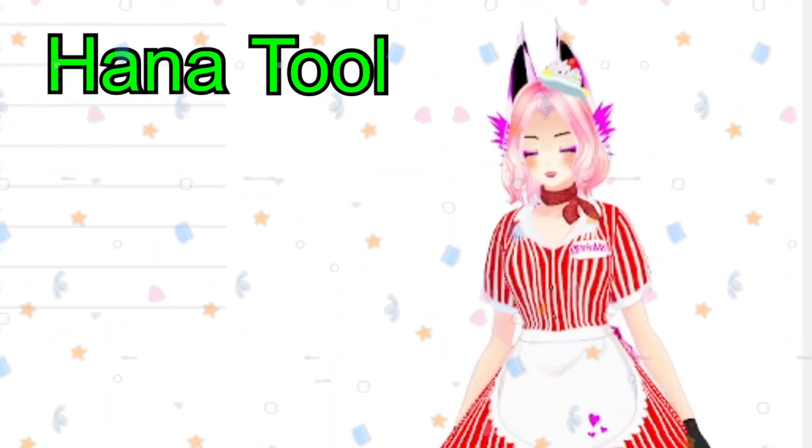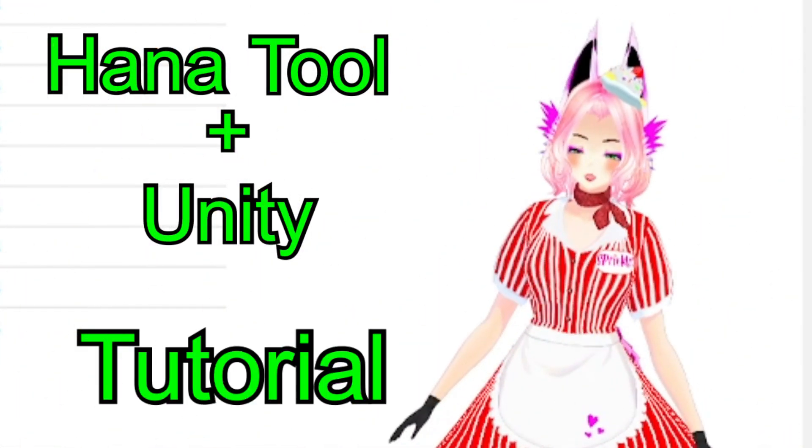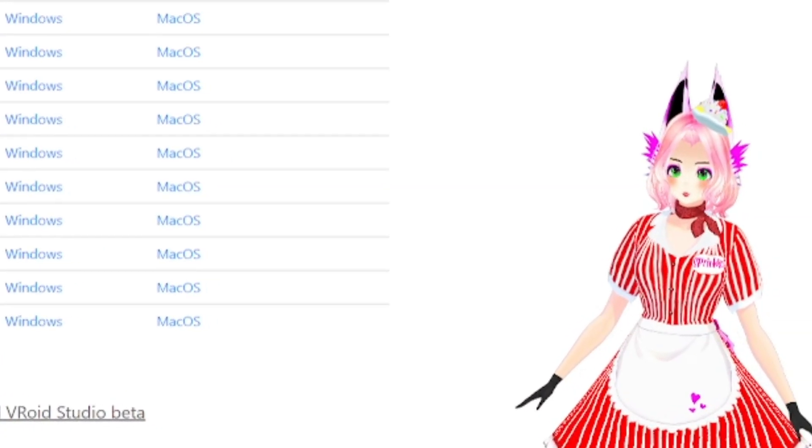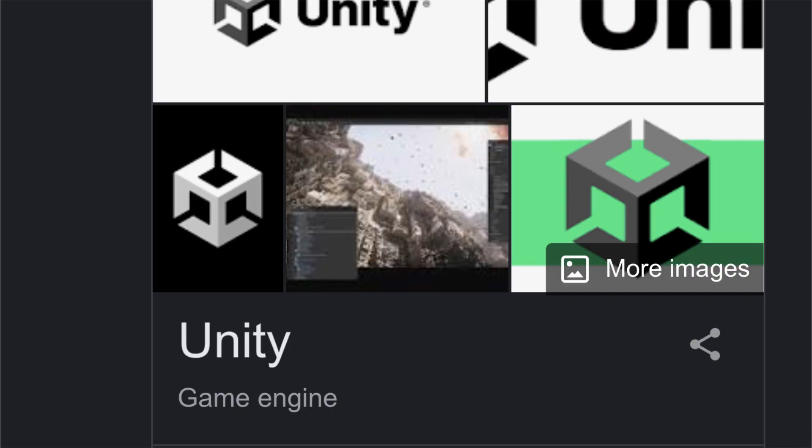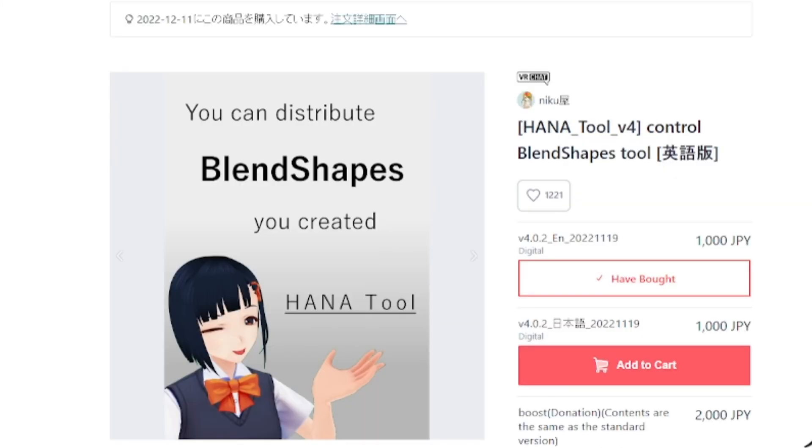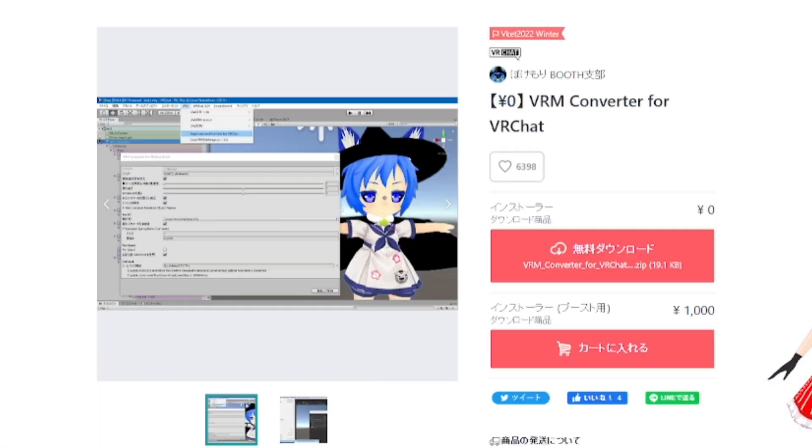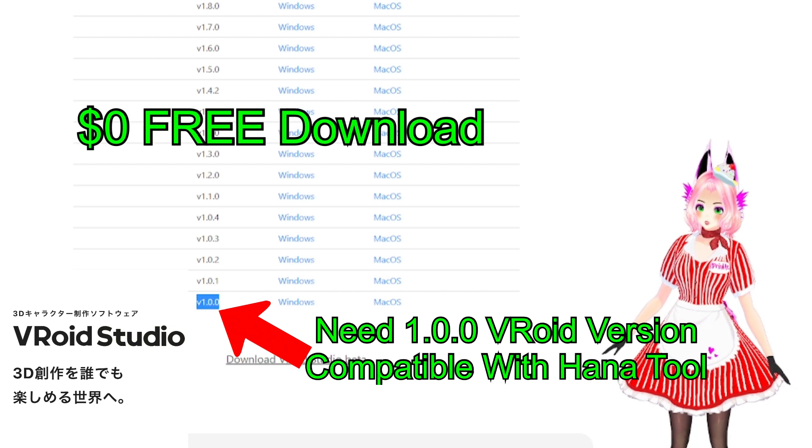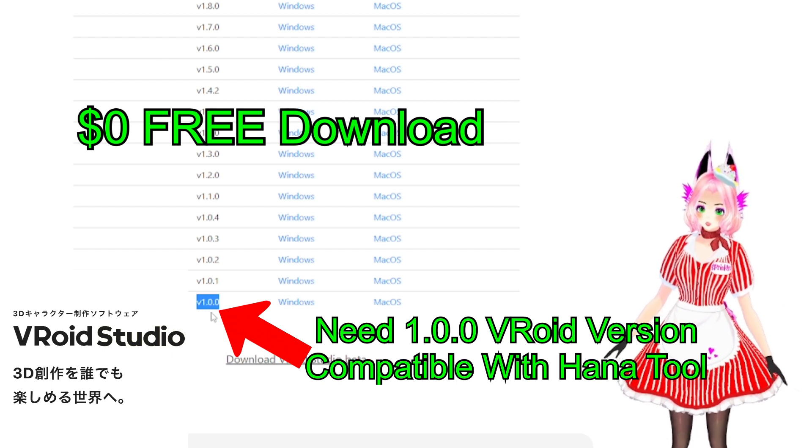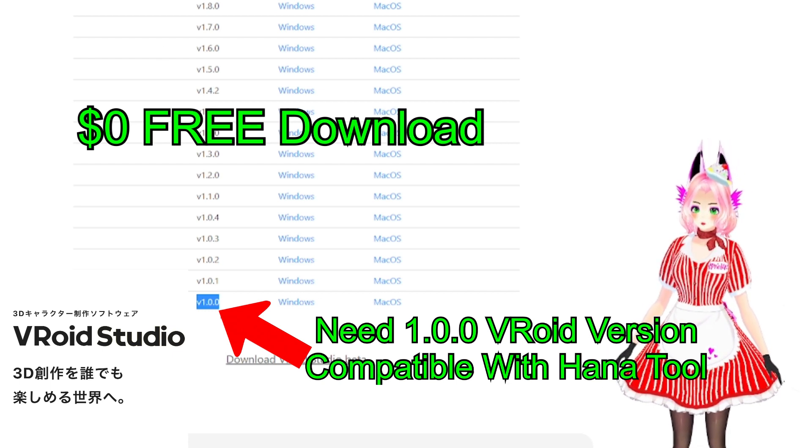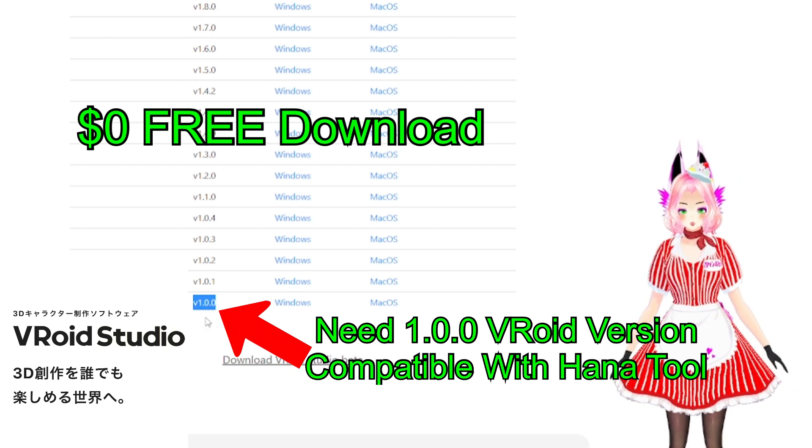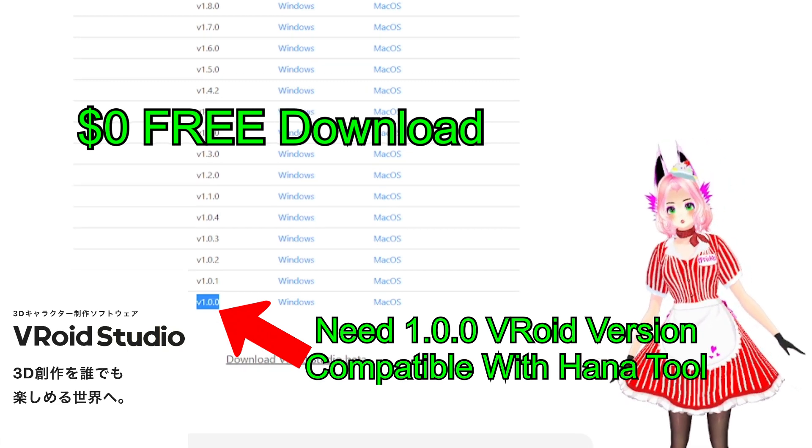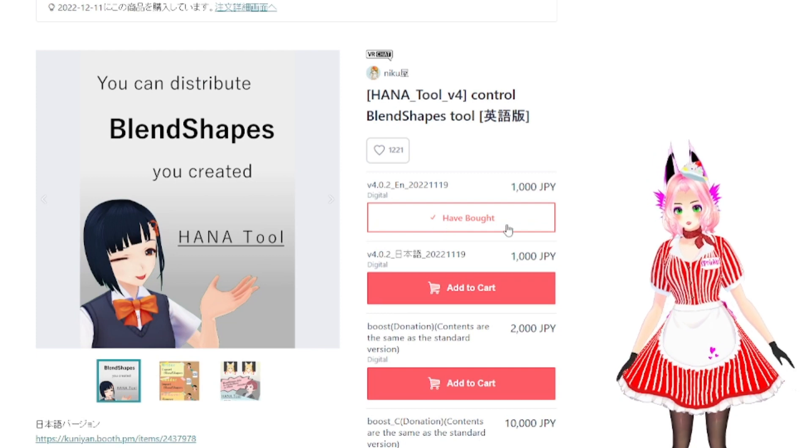Hi, it's Sprinkles and today we're going to walk through a tutorial using Unity, VRoid, the HANA Tool, and Unity Bone Weight Transfer. For VRoid Studio, I already highlighted it - this is the version you will have to download in order for it to work with the HANA Tool which I have bought.